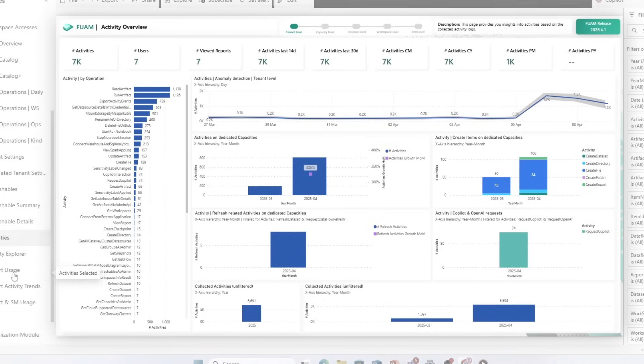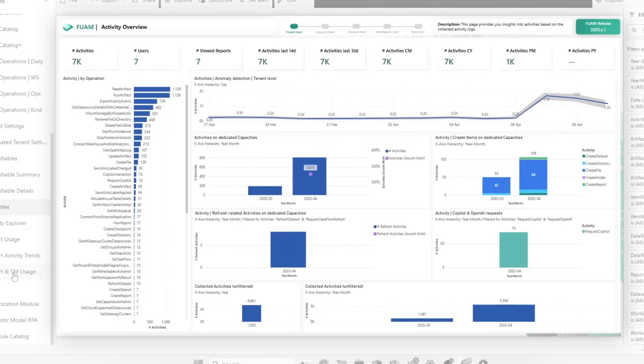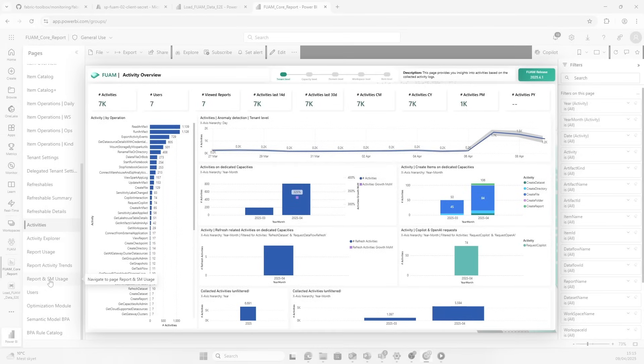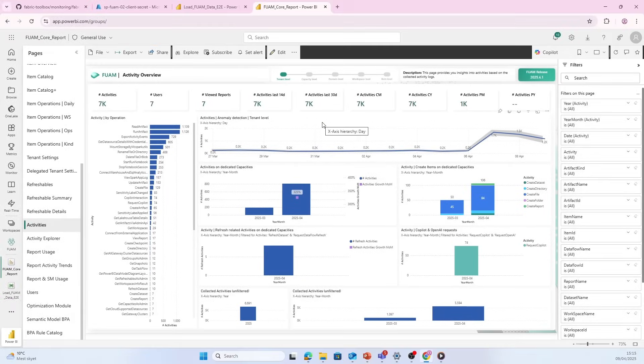Now the final step would be to schedule the pipeline to run whenever I want to run it and make sure that it's updated when we need to. And of course, since this is just a Power BI report, you can now edit it and change it, add on new data. You can do what you need to make this report perfect for you and your organization.